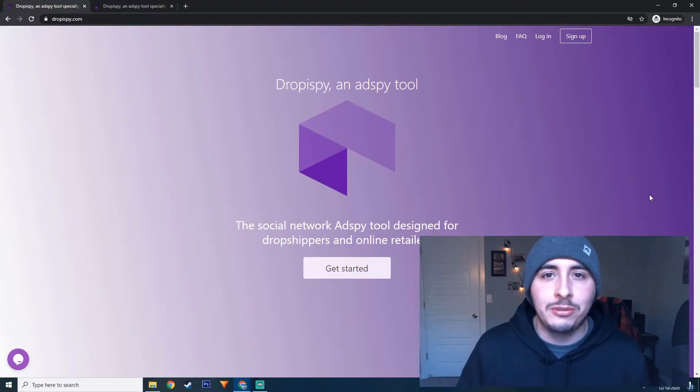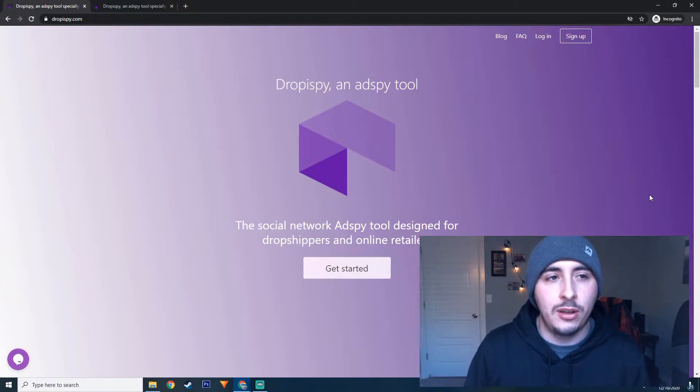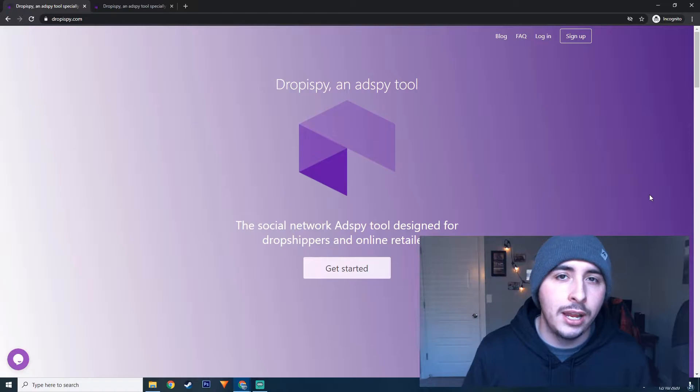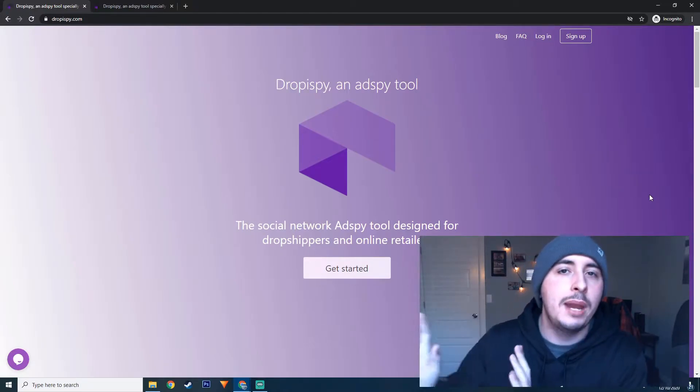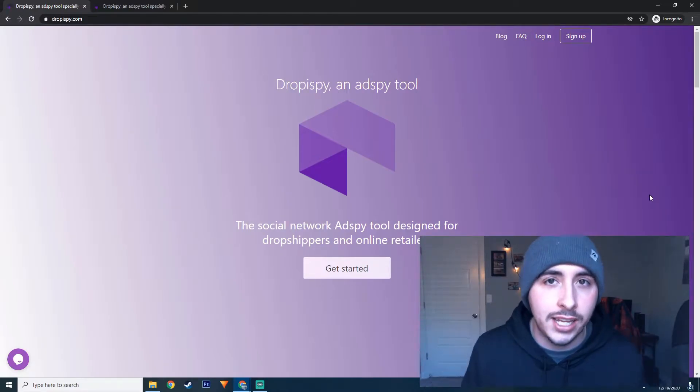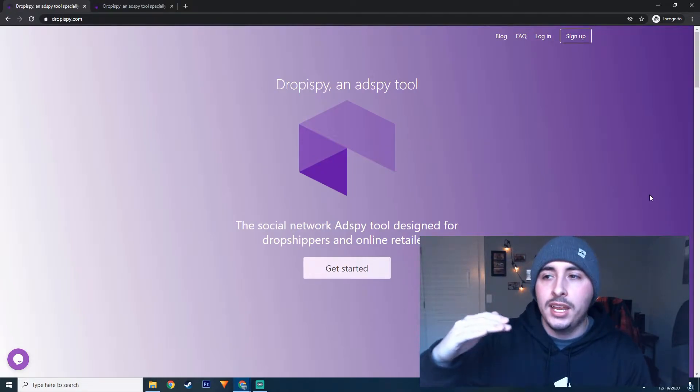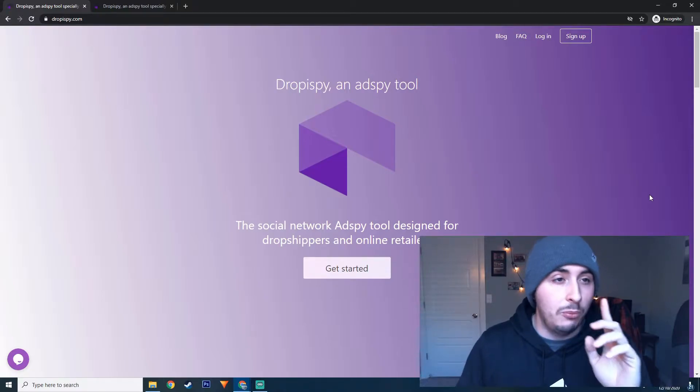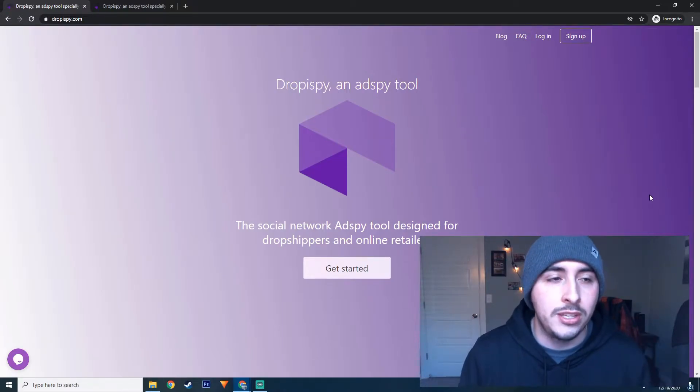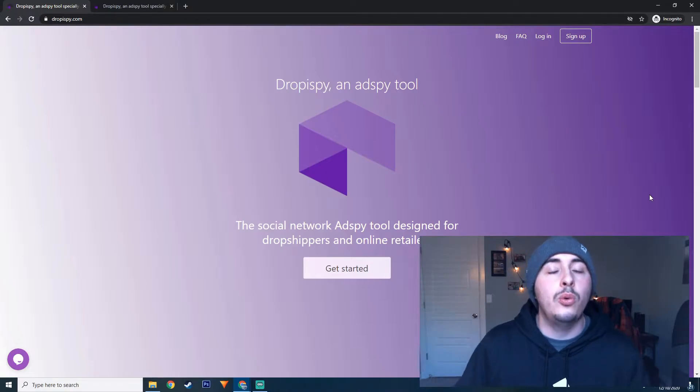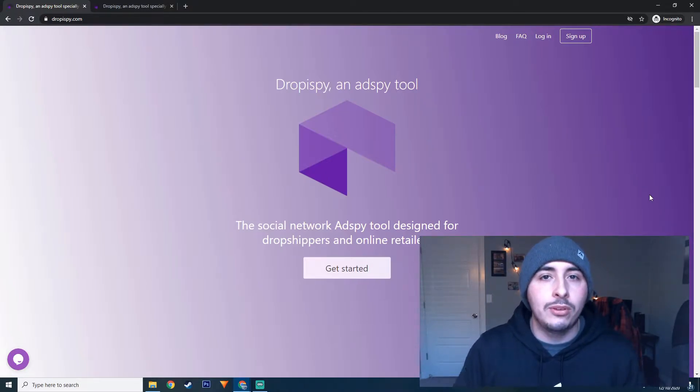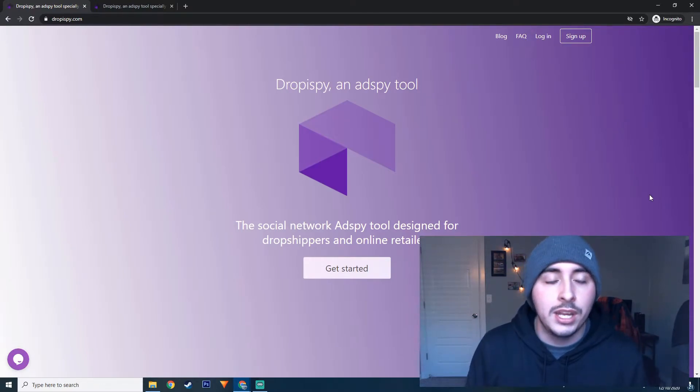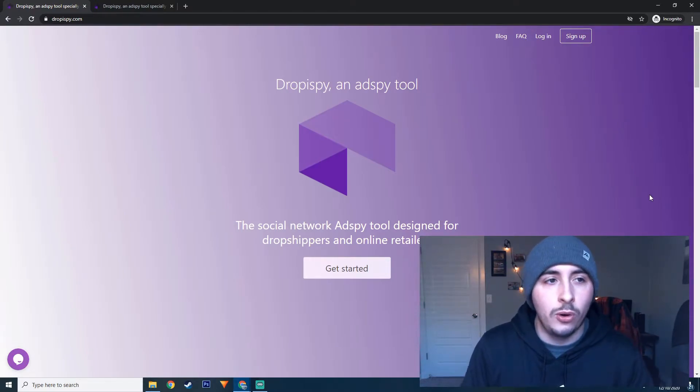The website that we're going to use to find the winning product is called Droppy Spy. It's super similar to the one called Ad Spy, which is more expensive and a lot of people know it. What I like about Droppy Spy though, is there is a completely free plan. You are limited to how much you can do, however it gives you so much value that you can pull something out of that for free. So let's go ahead and dive into it more and I'll show you exactly what it is.